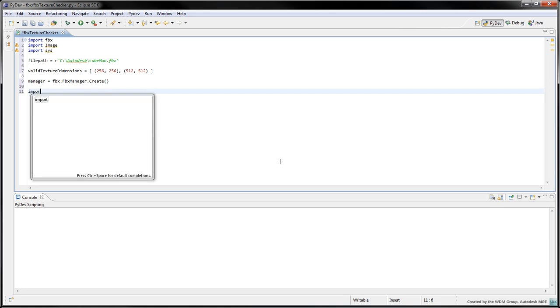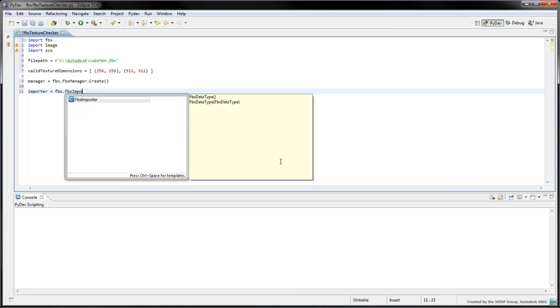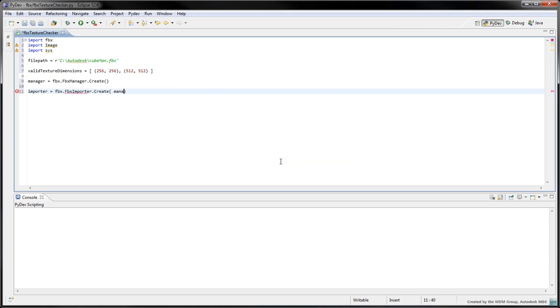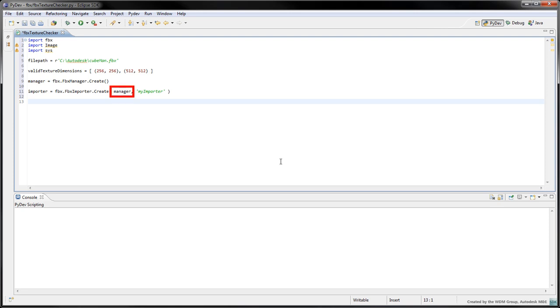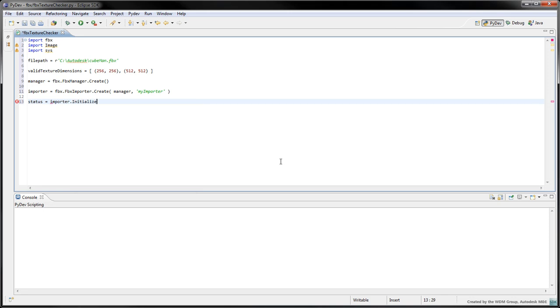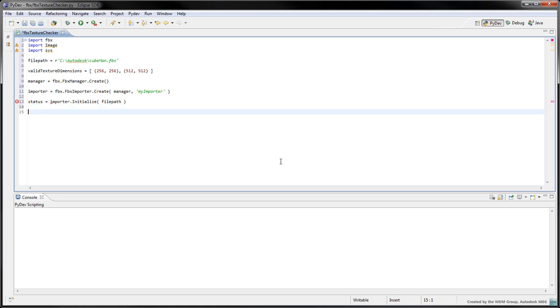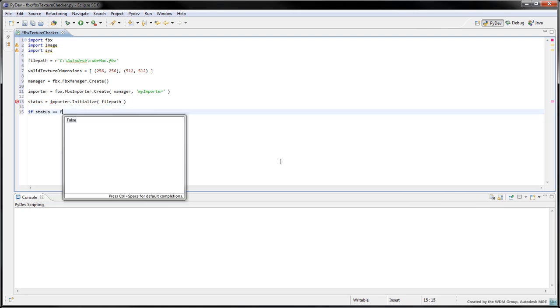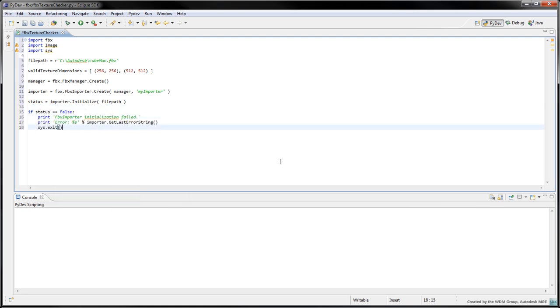Next, create an importer with fbx.fbxImporter.createManagerMyImporter. Classes such as FBXImporter and FBXScene are instantiated with their static create function. This function typically requires an instance of FBXManager as well as a custom name for the new object. Initialize the importer with the hardcoded path to the cubeman.fbx file. If the return status is false, then in all likelihood, the file was not found, so we'll print the error and exit the program.